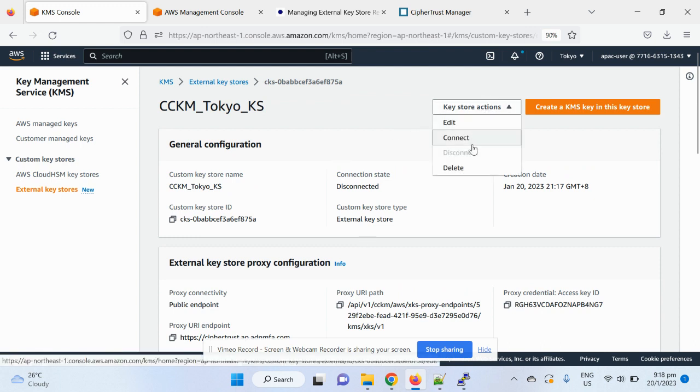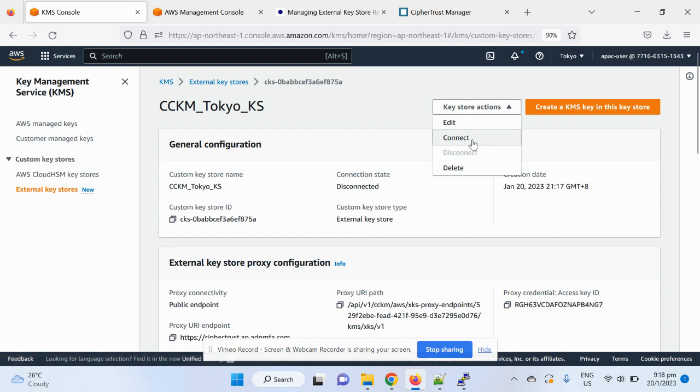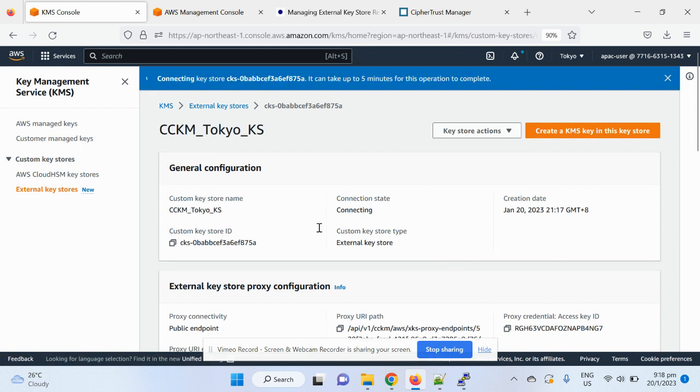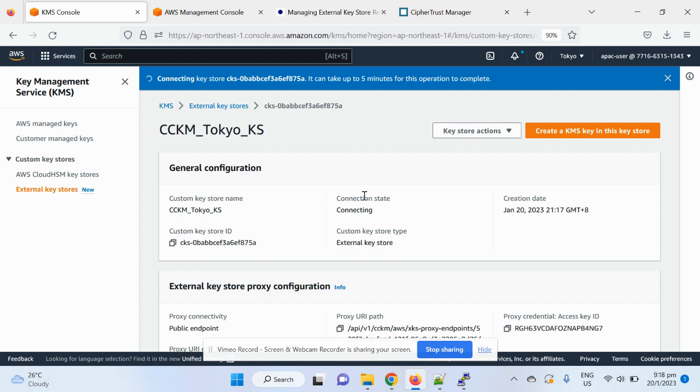So the next step is basically to connect to this key store. This is basically the step to allow AWS to connect to the CCKM and start to use the external key creation functions as well as the encryption and decryption. So this, I say it takes up to five minutes, but typically it takes a few seconds, less than a minute based on my experience. Let's see how much you take this time.